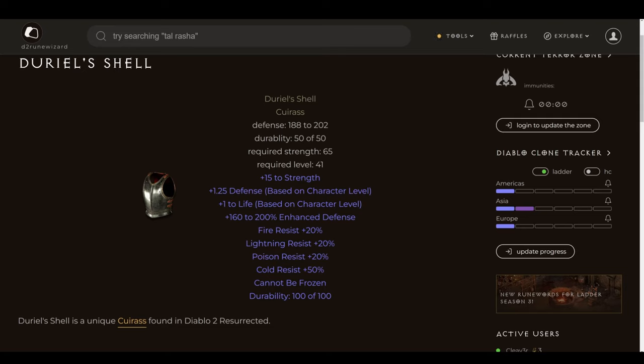But the big things that recommend this are all res 20 with cold res spiking to 50, which is very nice in conjunction with a high life item to get those massive boosts to resistances. And specifically, cold res spiking nicely synergizes with the other two pieces on this list that I'm yet to reveal.